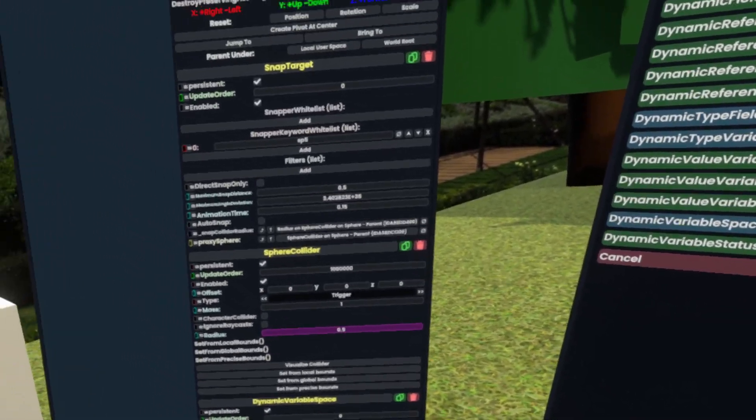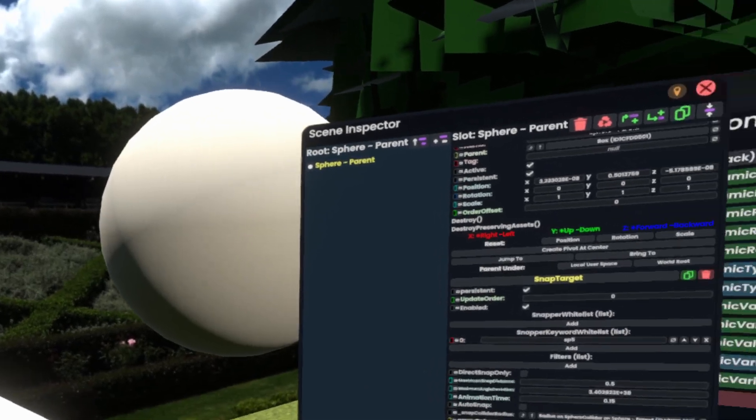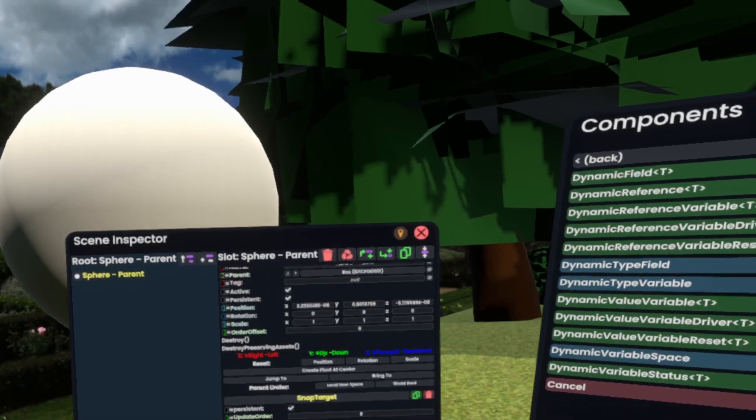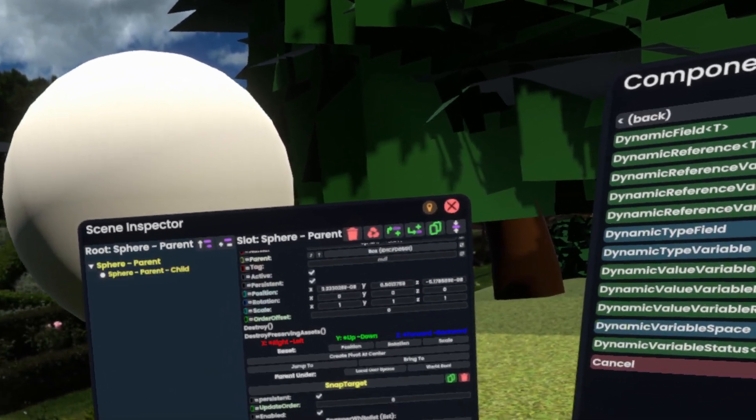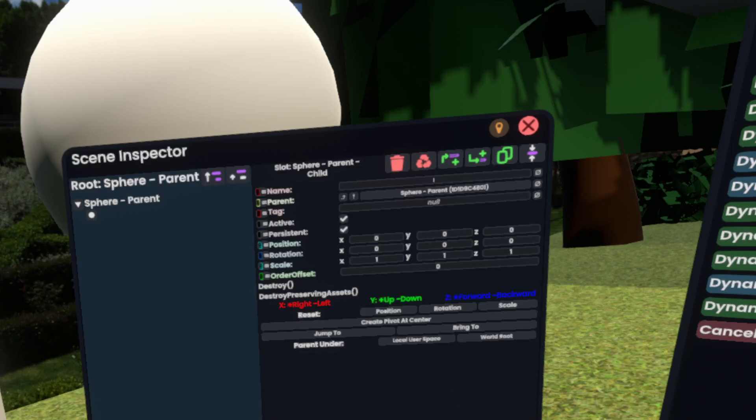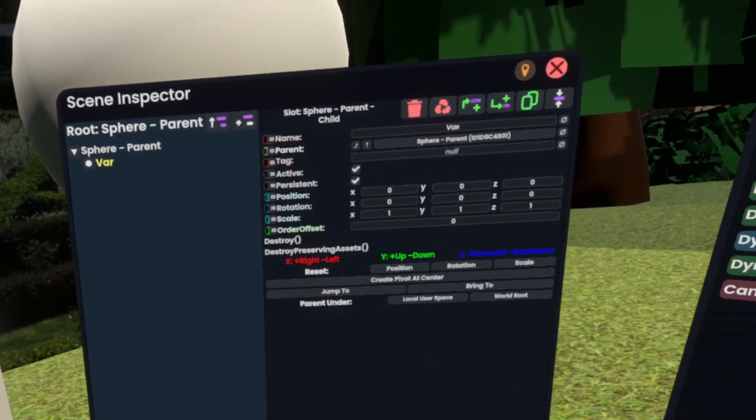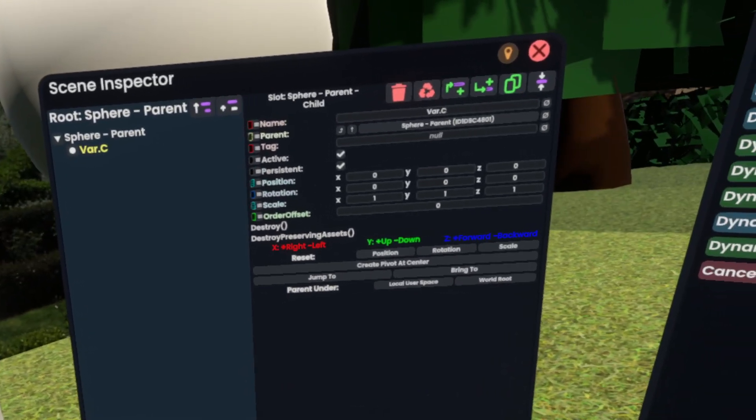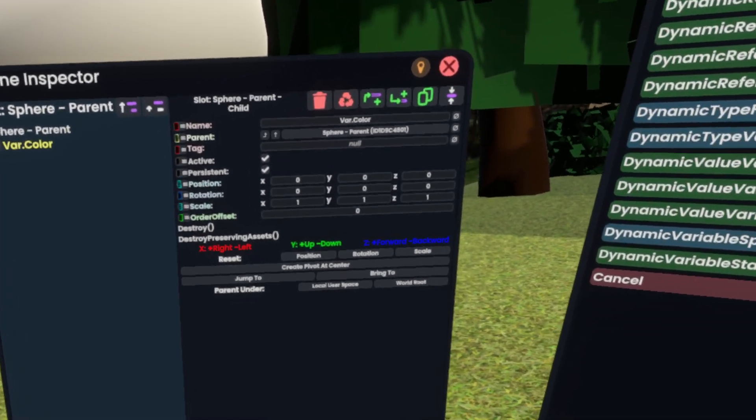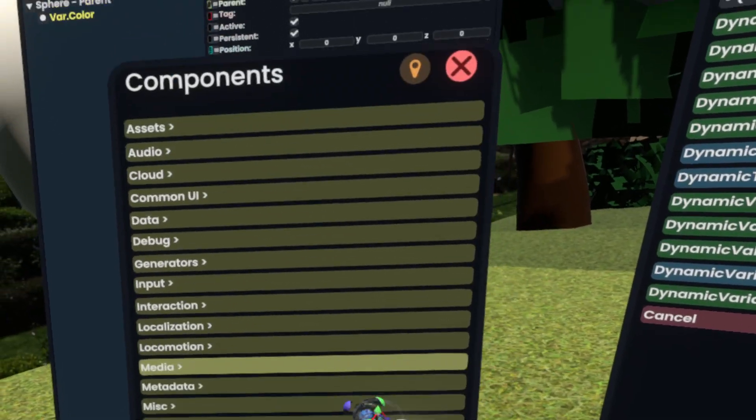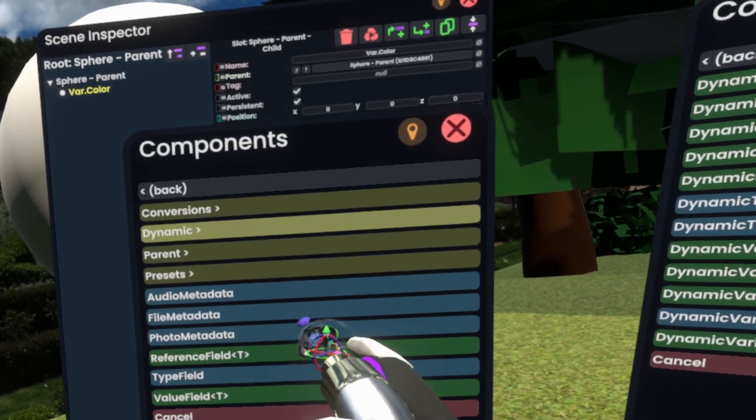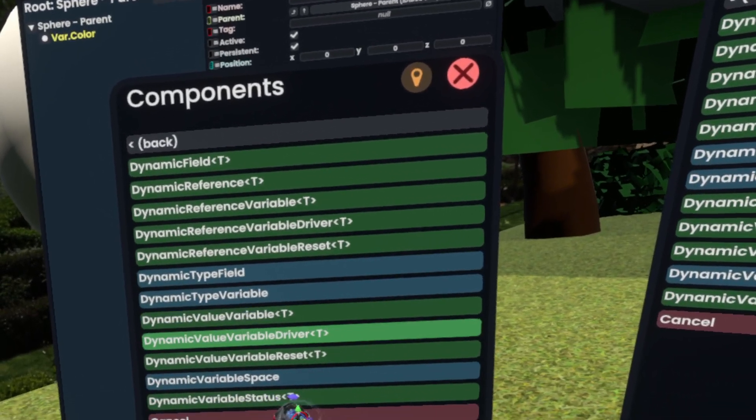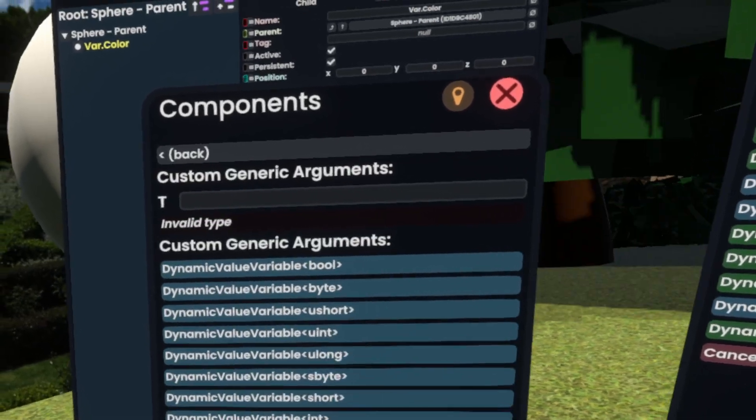So next, we'll actually need a variable. So we'll make a new slot here and call this var.color. Then we'll go to attach components, data, dynamic, value variable, because it's a value.